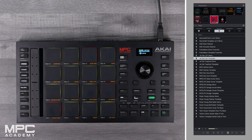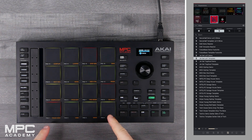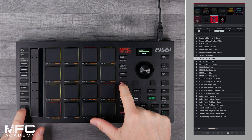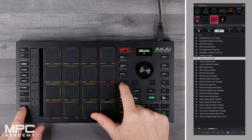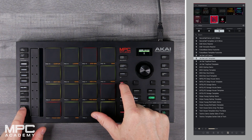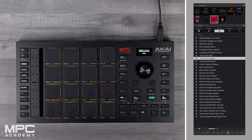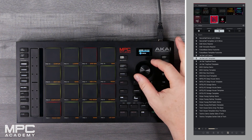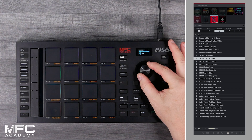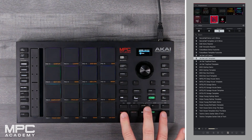Track two is going to have an 808 from F9, and if you hit Shift and 16 Levels, we've already set all of the key information for the track. So all you need to do is play some drums and play a bass line.